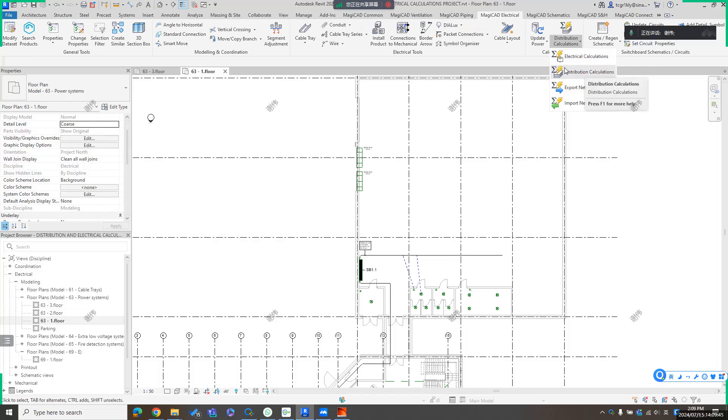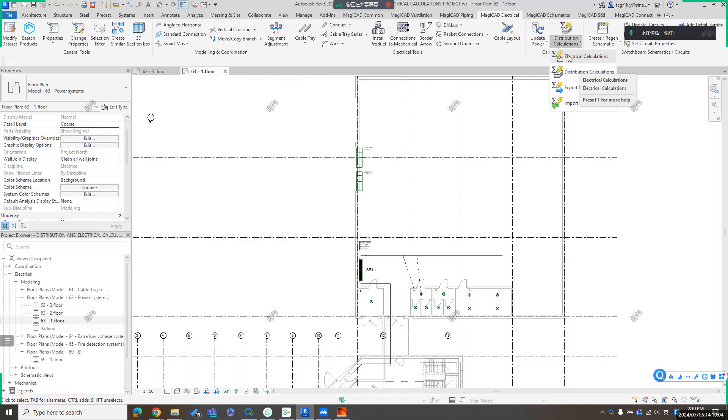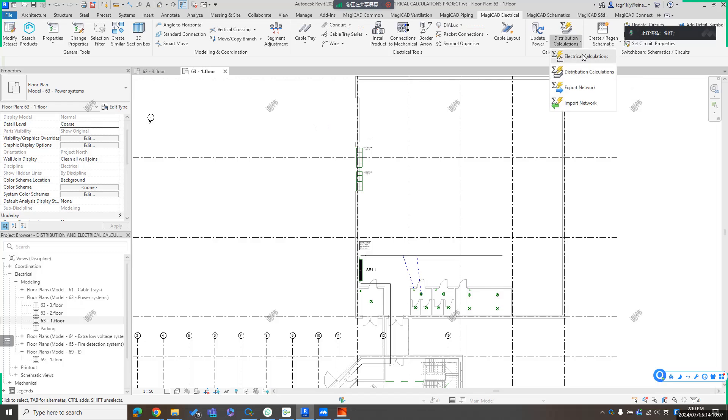When you use distribution calculation, electrical load is from the space. If you use electrical calculation, it's based on the load from the real device, for example, like luminaires and sockets and other kinds of devices which are connected to the switchboard. So that is the difference between electrical calculation and distribution calculation.